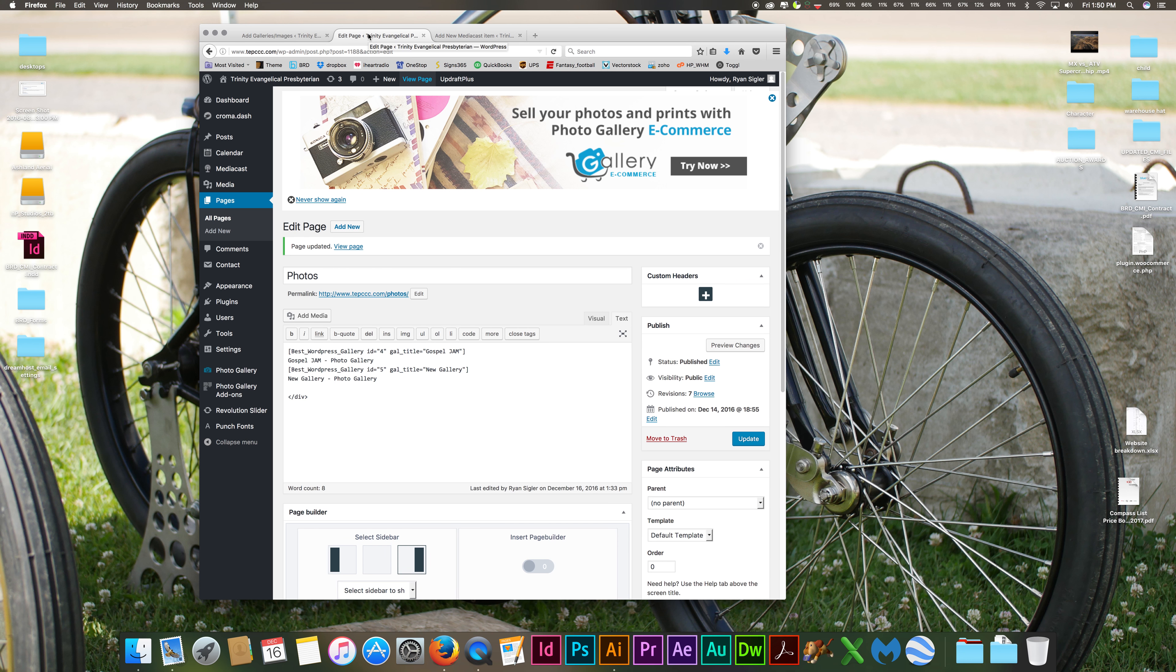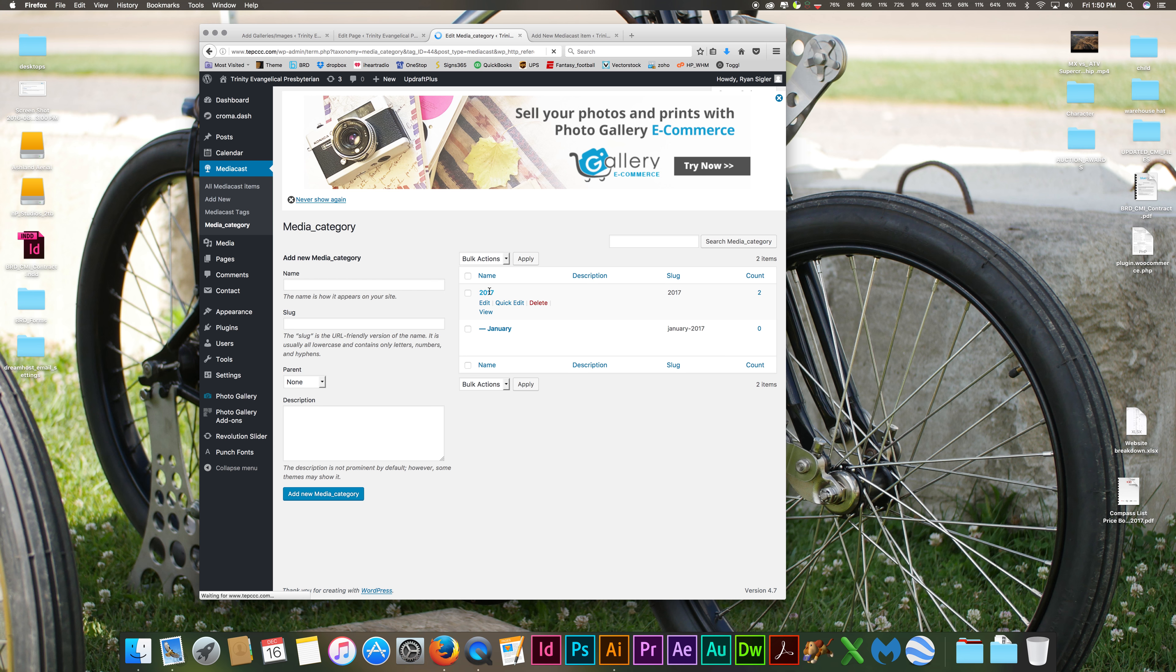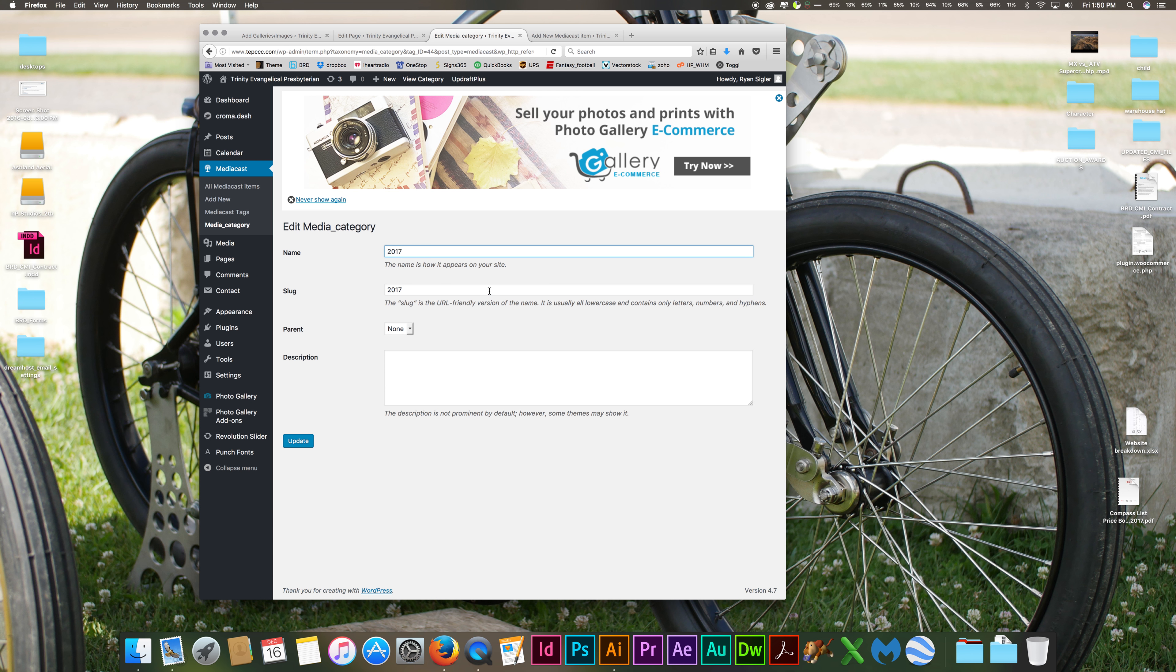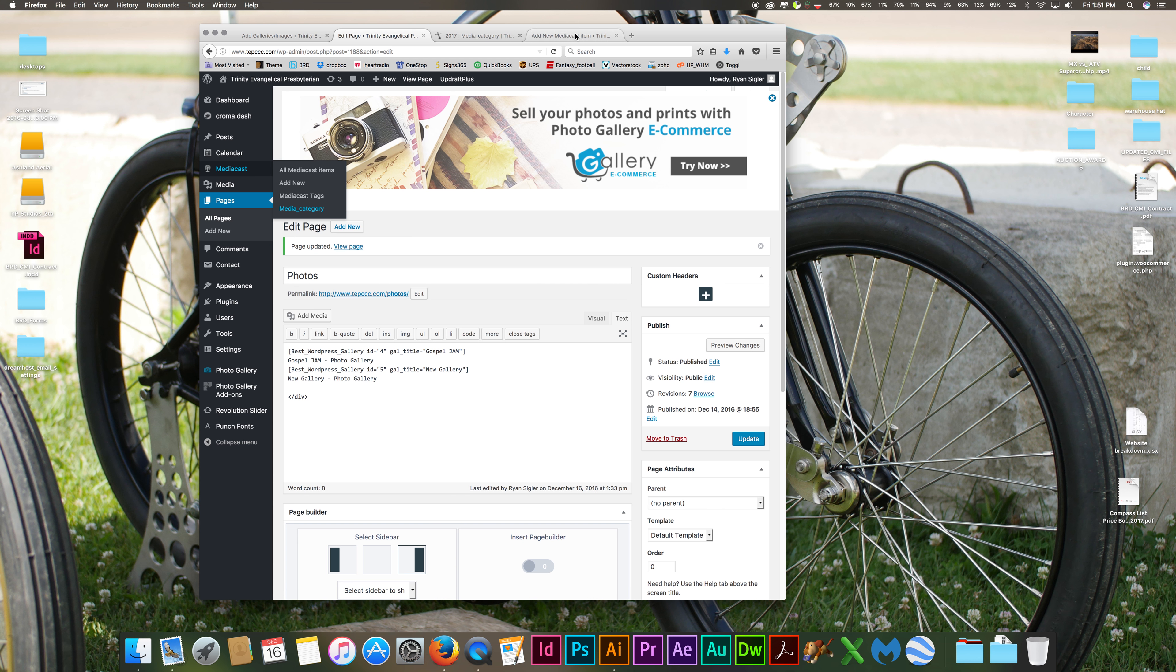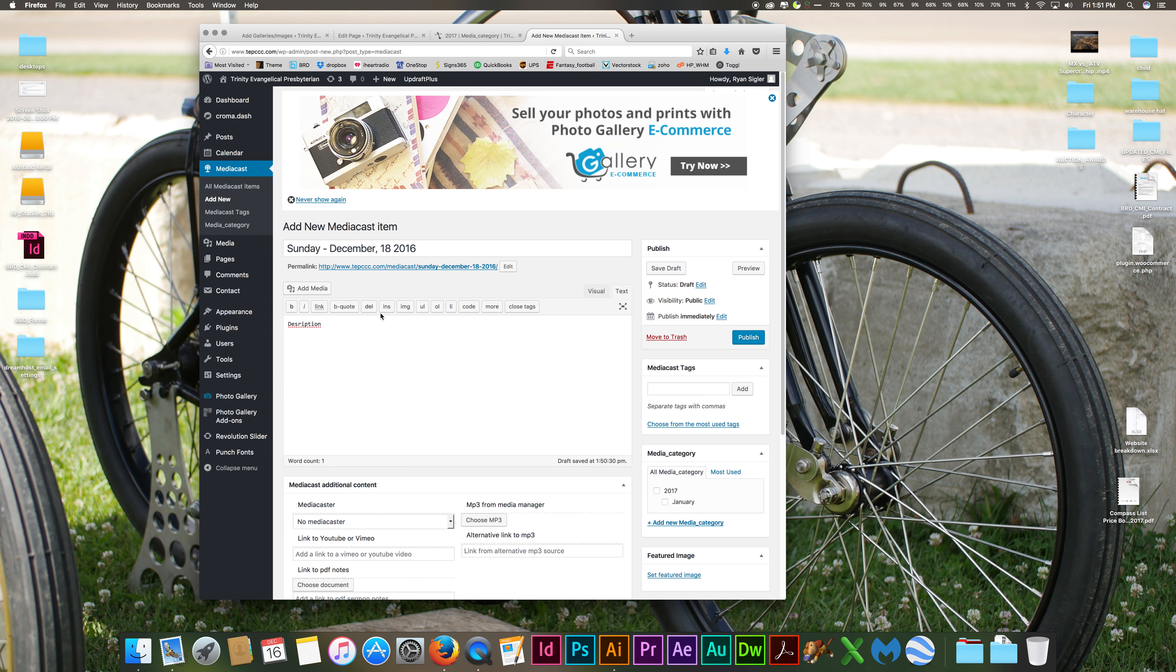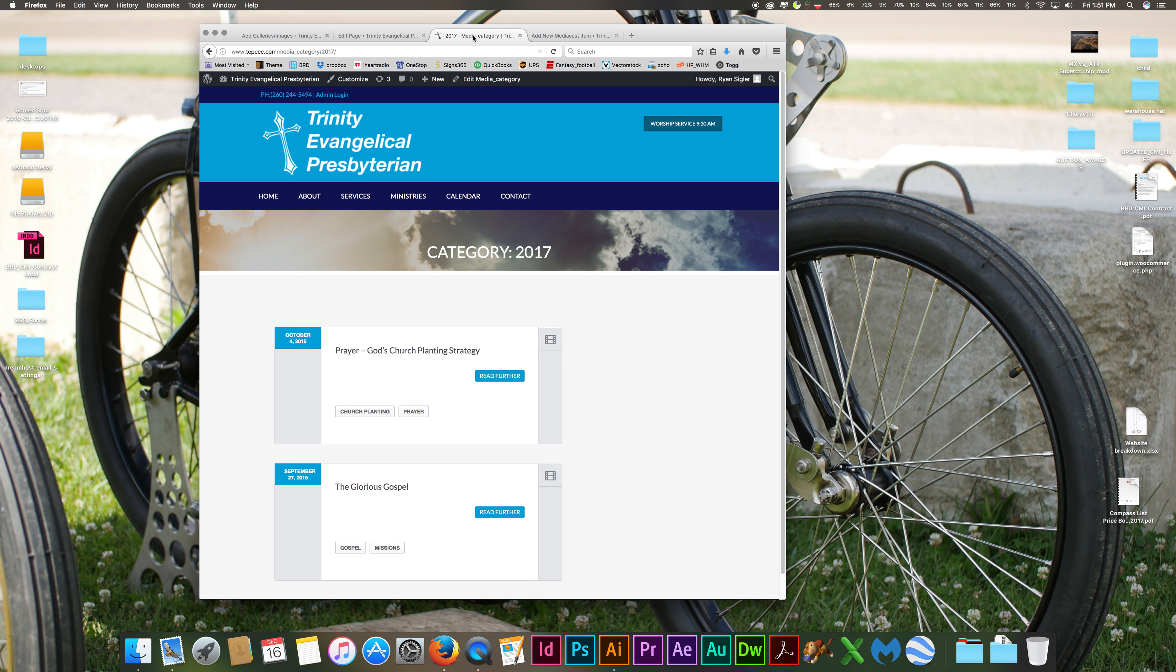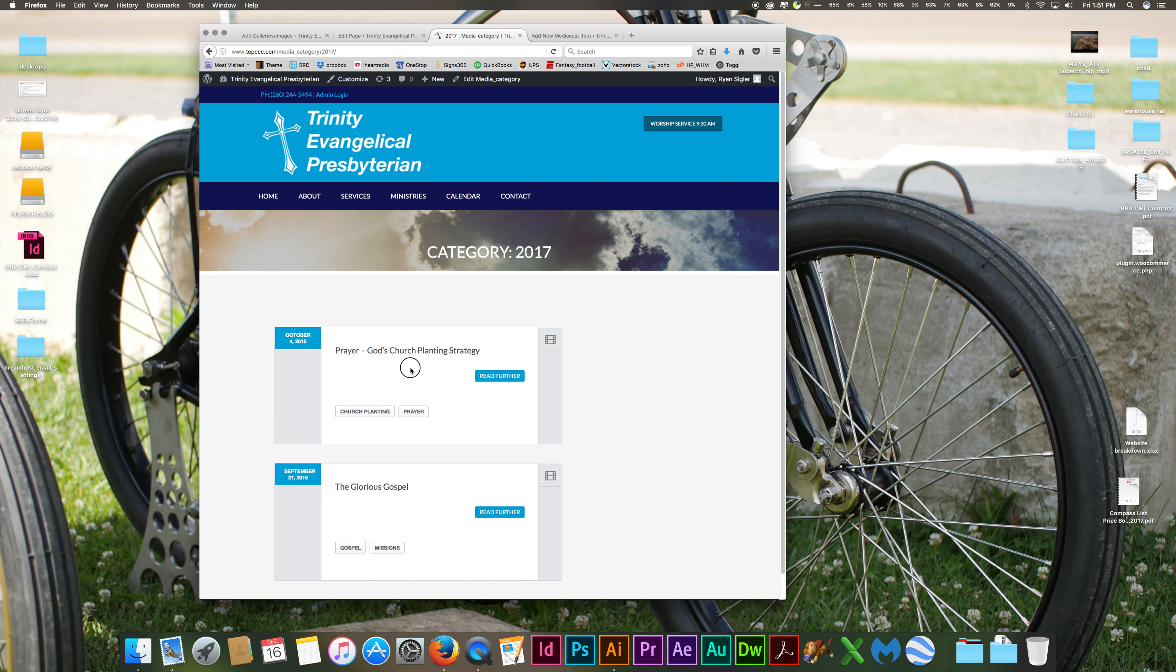Your description, when you type it in here, it's going to add the description. This is your title, and it's going to add it in underneath in this white area here.